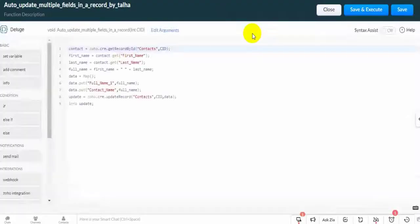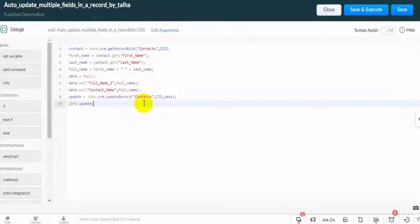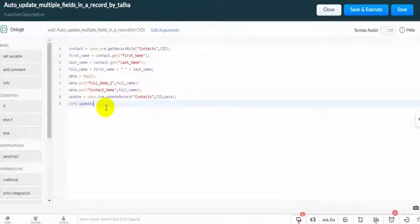This little function is working with workflow for auto-update, to update multiple fields in a record automatically.